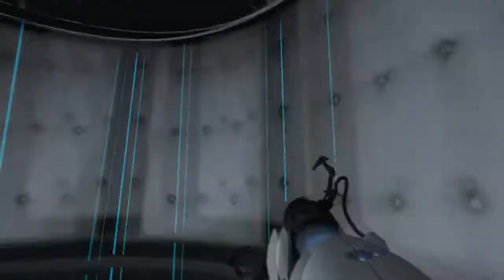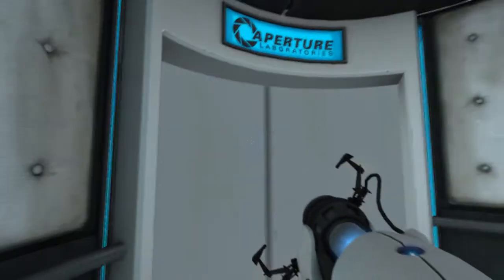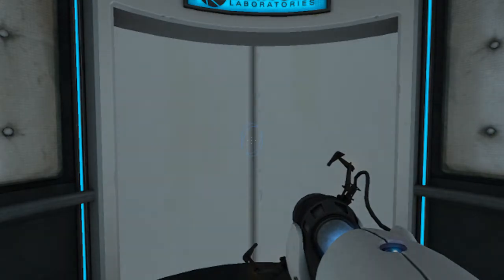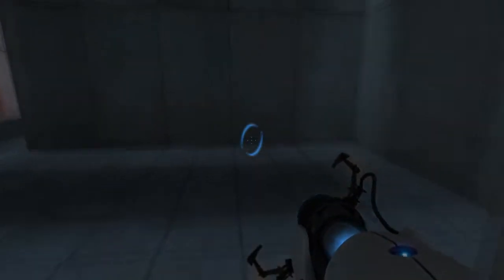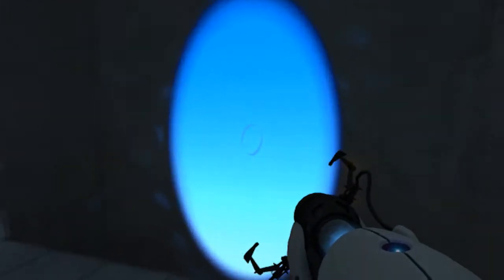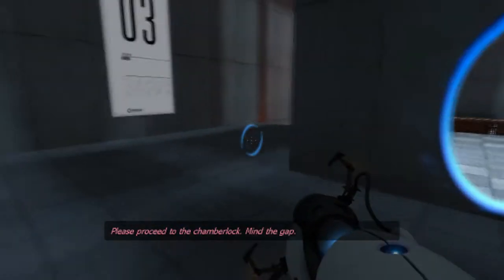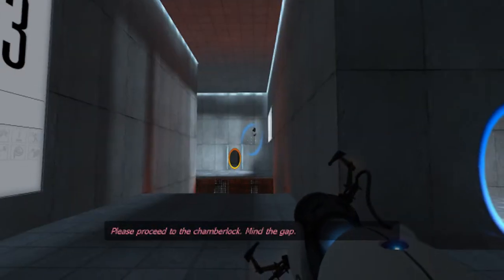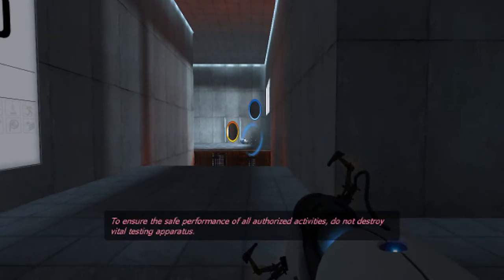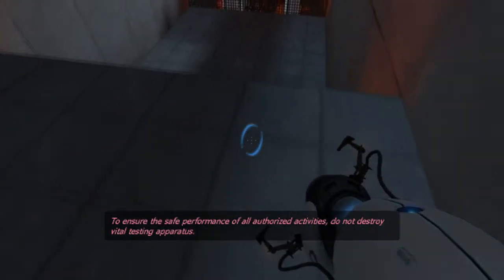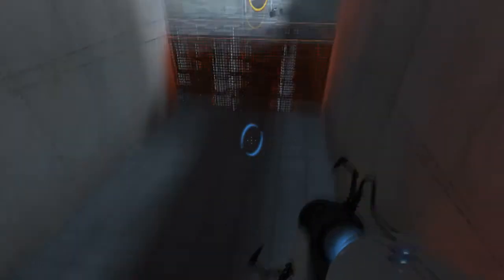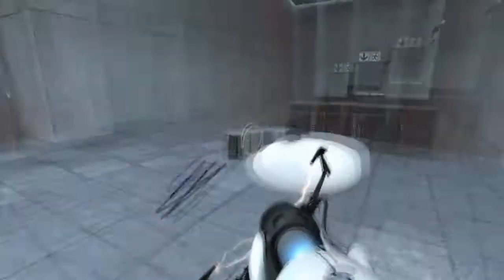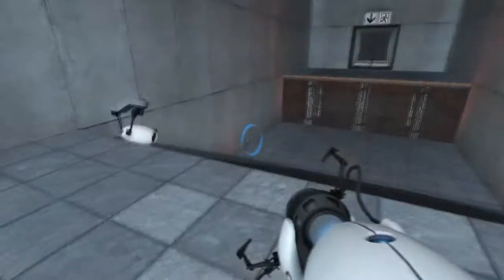Only certain surfaces can actually have portals. Mainly, like, blank concrete surfaces. So you can't just make a portal on the floor here and expect it to go. Also, we can only make the blue half of the portal. So, you know, if you don't have an orange half of the portal... Oh, okay, so... We obviously have that over there. To ensure the safe performance of all authorized activities, do not destroy vital testing apparatus. It's not vital. Also, there's like lava down there or something. But yeah, this is just to show you that you have to go through the wall here.